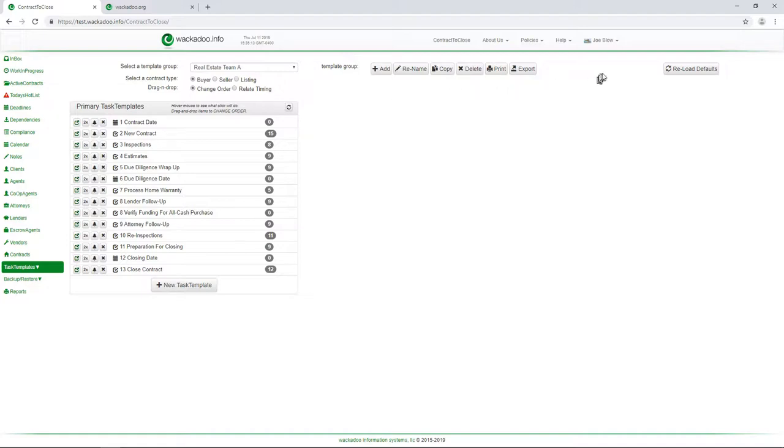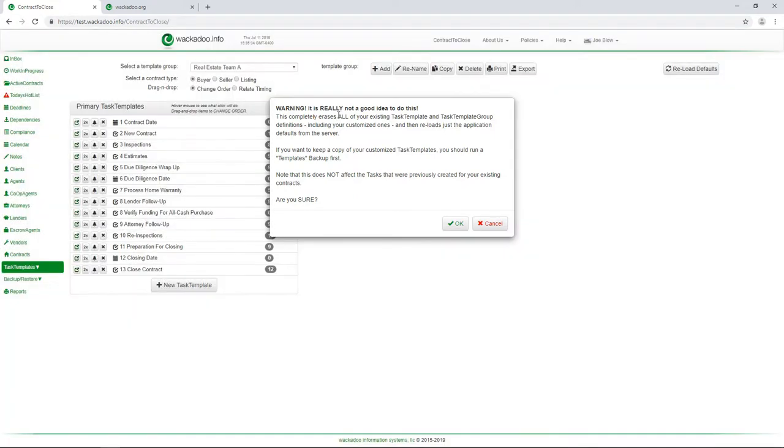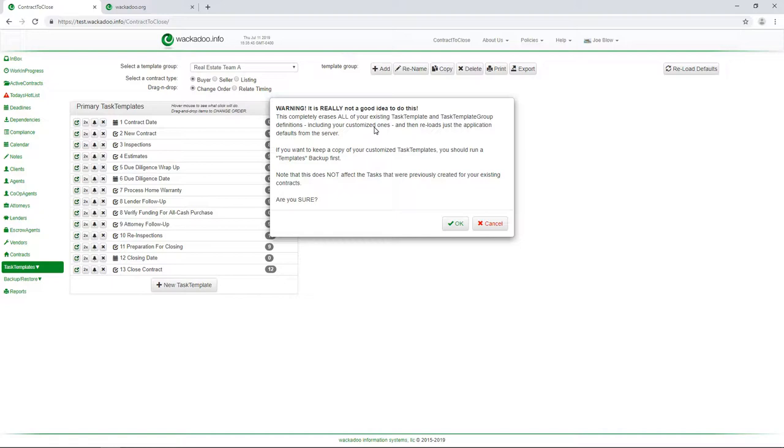Now, something I want to point out here that is extremely dangerous and you're not ever going to want to do this is the reload defaults button. Now, I say you're never going to want to do this. In reality, while you're setting up your templates, you might want to start from scratch or you might want to reload or clear things. What this does is first it gives you a warning that this is not really a good idea to do this. So heed that. What it's going to do is it's going to wipe out everything that you did to create task templates and task template groups. And what it's going to do is give you just the defaults back.